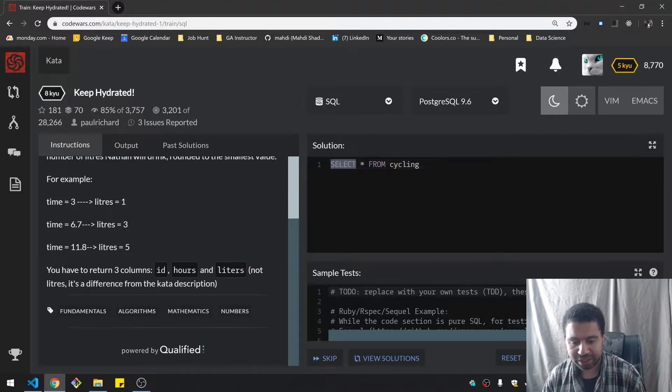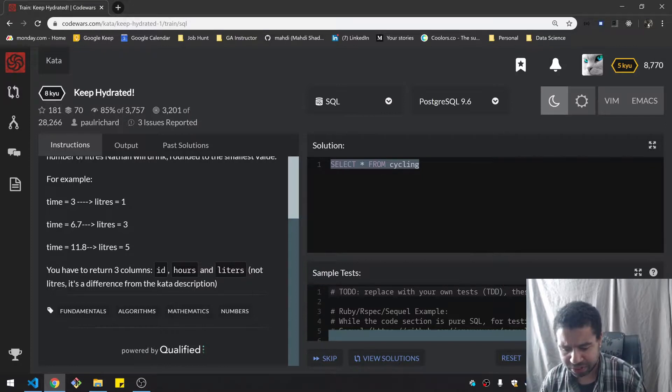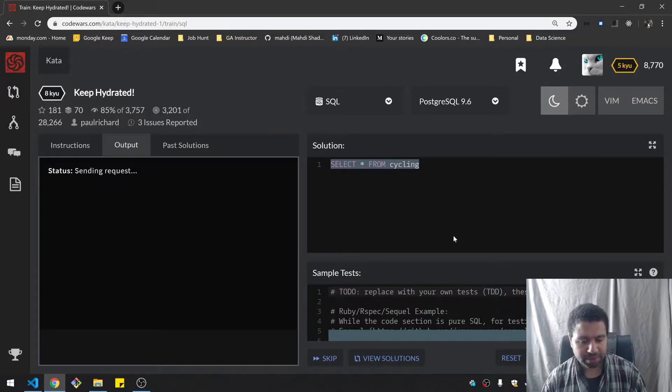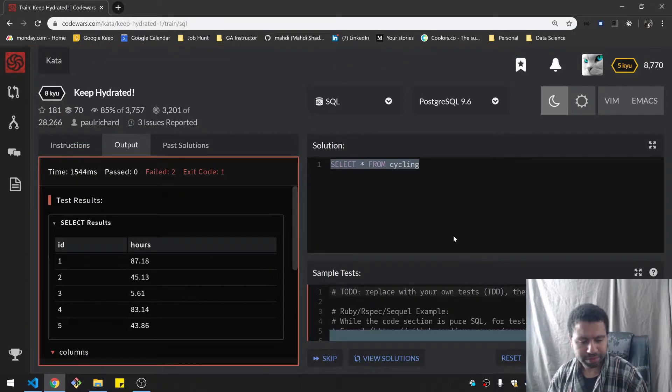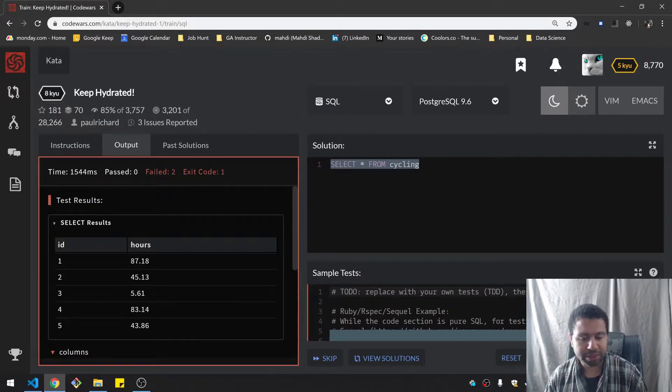So here we have select all. This is just the default that I'm given. I'm just going to run sample test and see what the data set looks like. So ID and hours. We need to add another column to this.